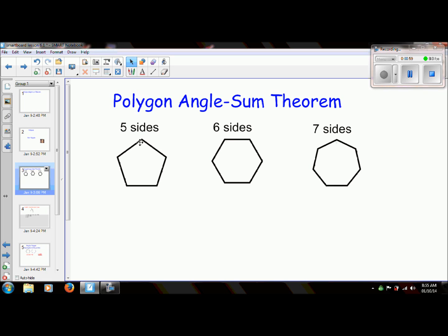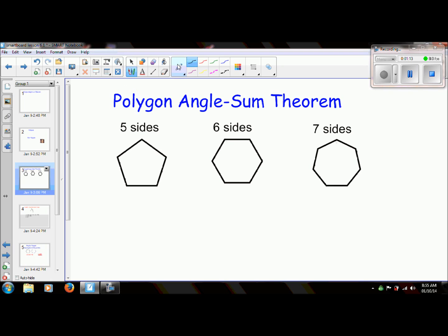So what I'm trying to find is the sum of all of these interior angles — this angle, this angle, this angle, this angle, and this angle. I want the sum of all of these interior angles. What I'm going to do first is separate this into triangles.